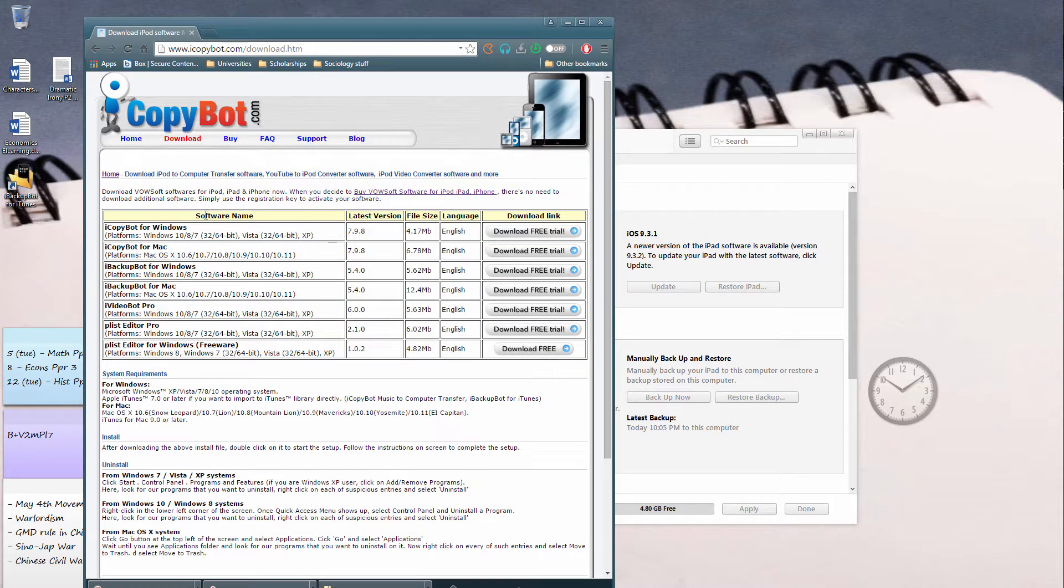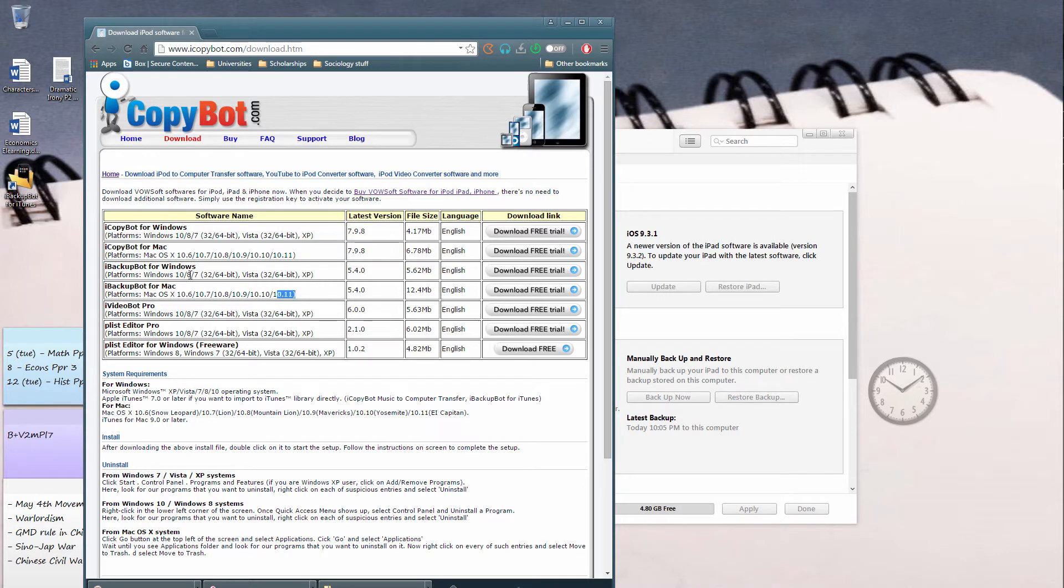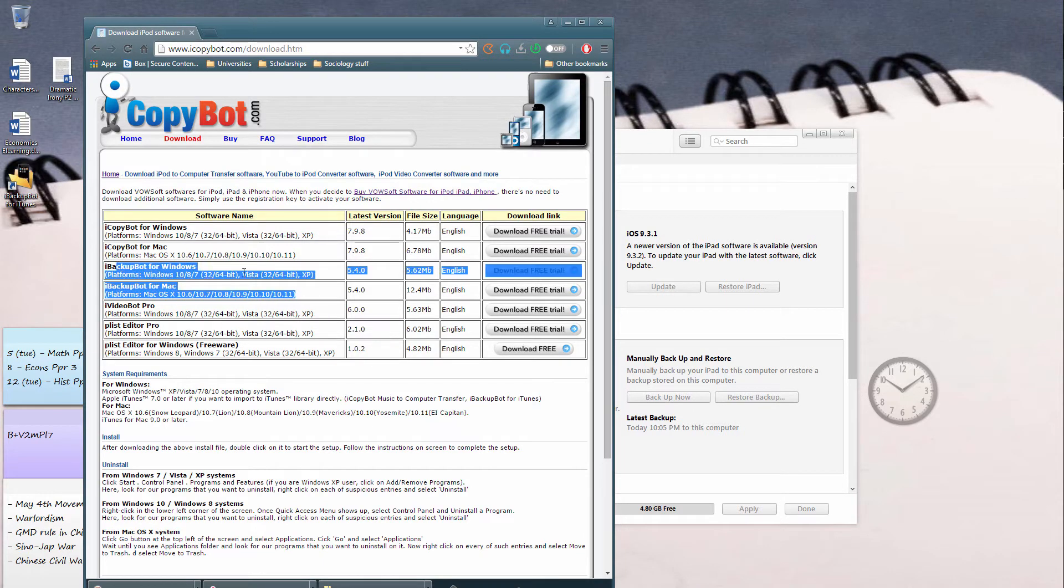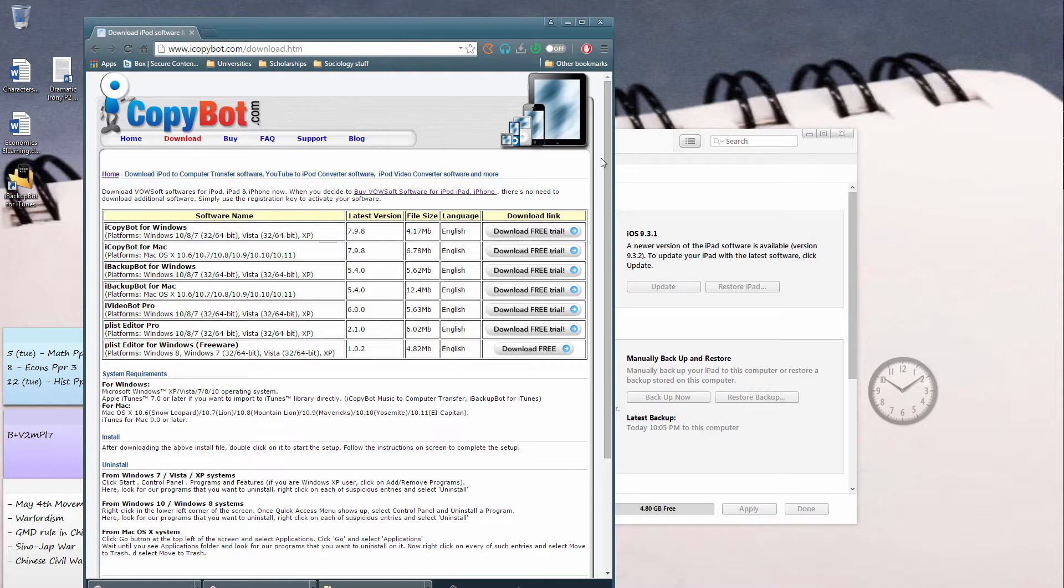And I'll go over to this website over here, iCopyBot, and hit download free trial for Windows or Mac, depending on which version you use.